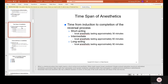Time span of anesthetics refers to the time from induction to completion of reversible processes — from when the anesthetic is injected to when it completely wears off. Short-acting anesthetics last approximately 30 minutes. Intermediate local anesthetics last approximately 60 minutes, suitable for shorter procedures like fillings. Long-acting local anesthetics last approximately 90 minutes and are used for longer procedures like crowns and bridges where the patient needs to remain numb for a few hours.